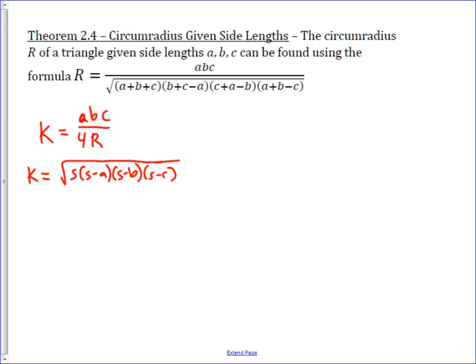What we're going to do — which is a very common technique when dealing with triangles — is take these two expressions that both represent area and set them equal. But before we do, the big part of this proof actually has to do with the manipulation of Heron's formula. So let's start with S minus A.